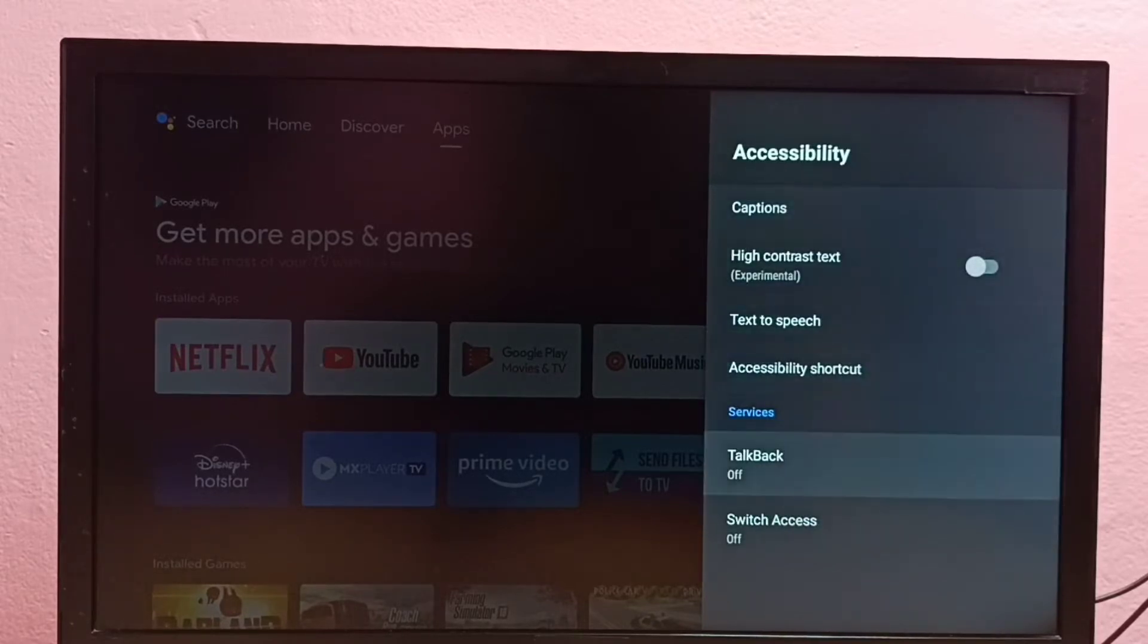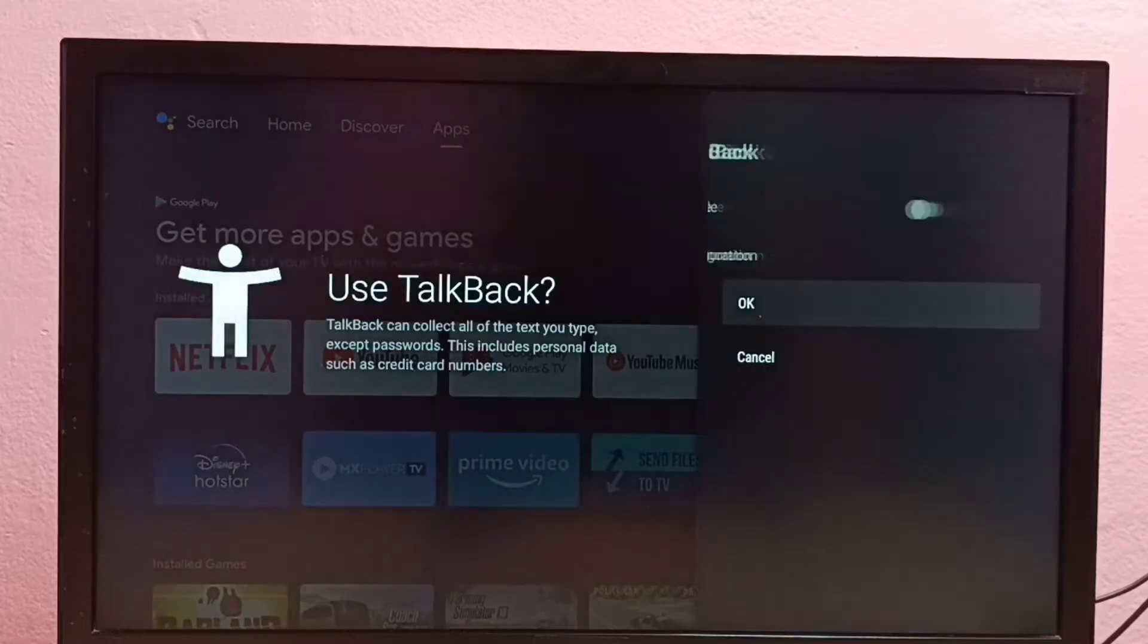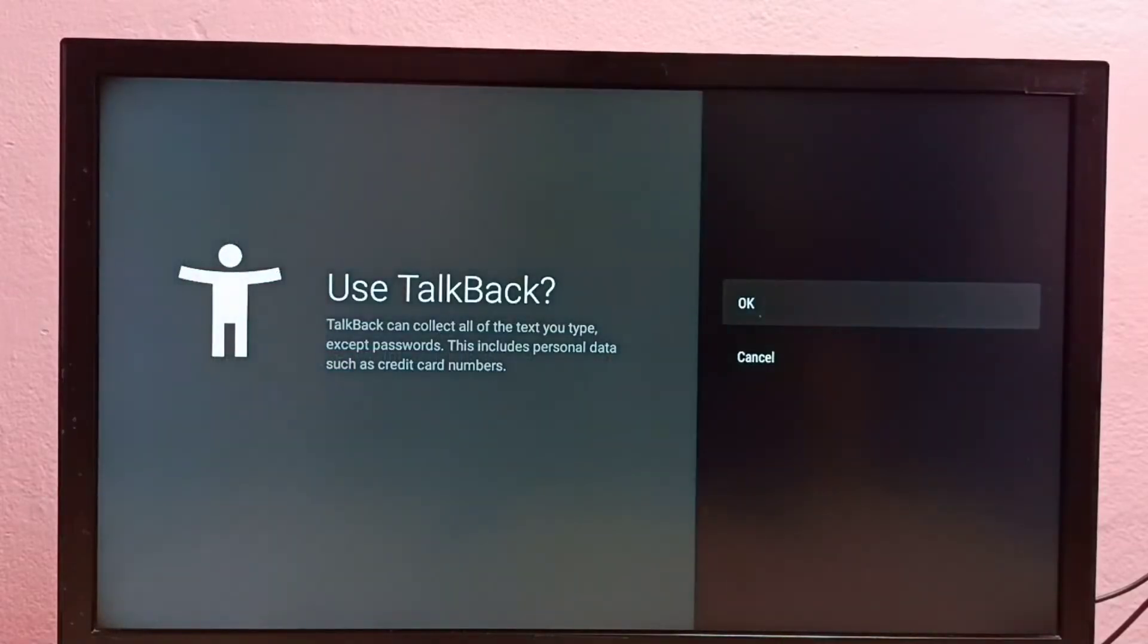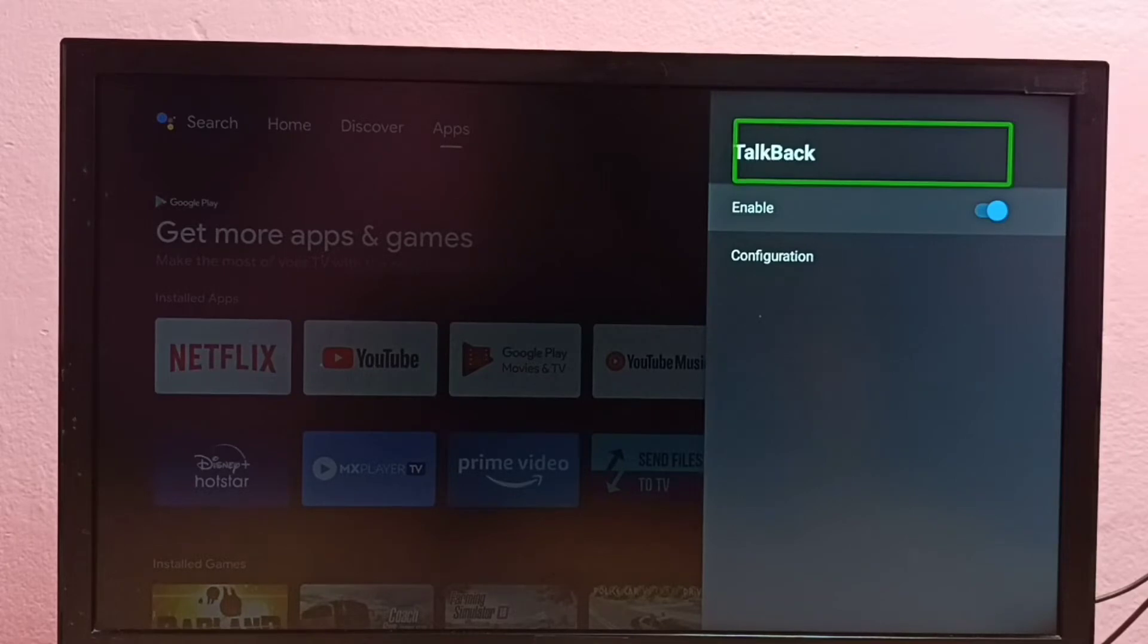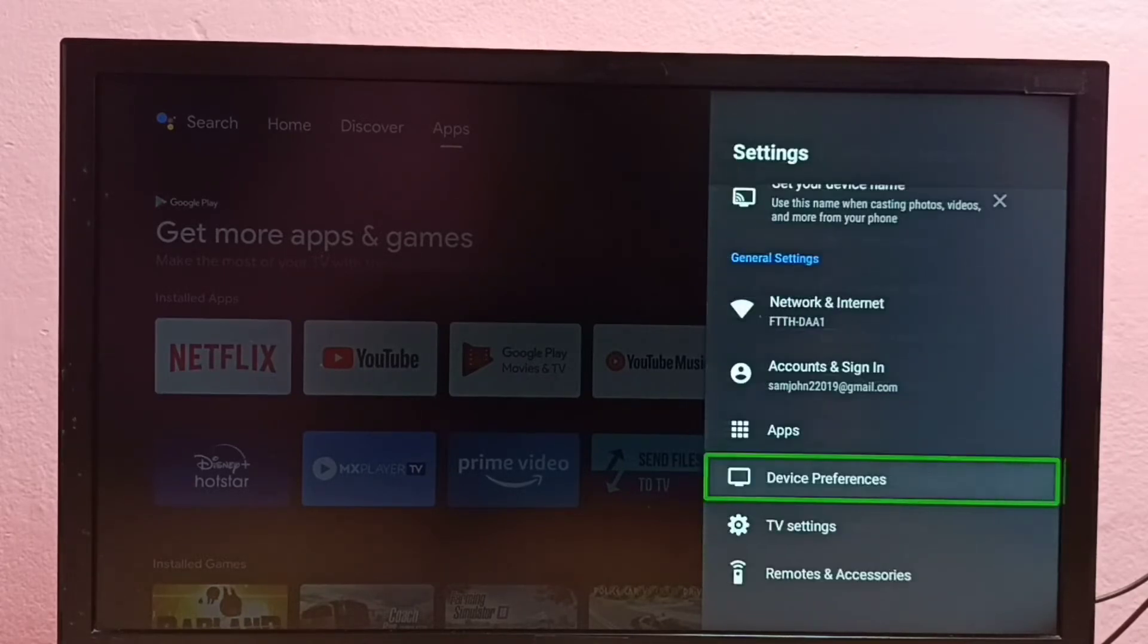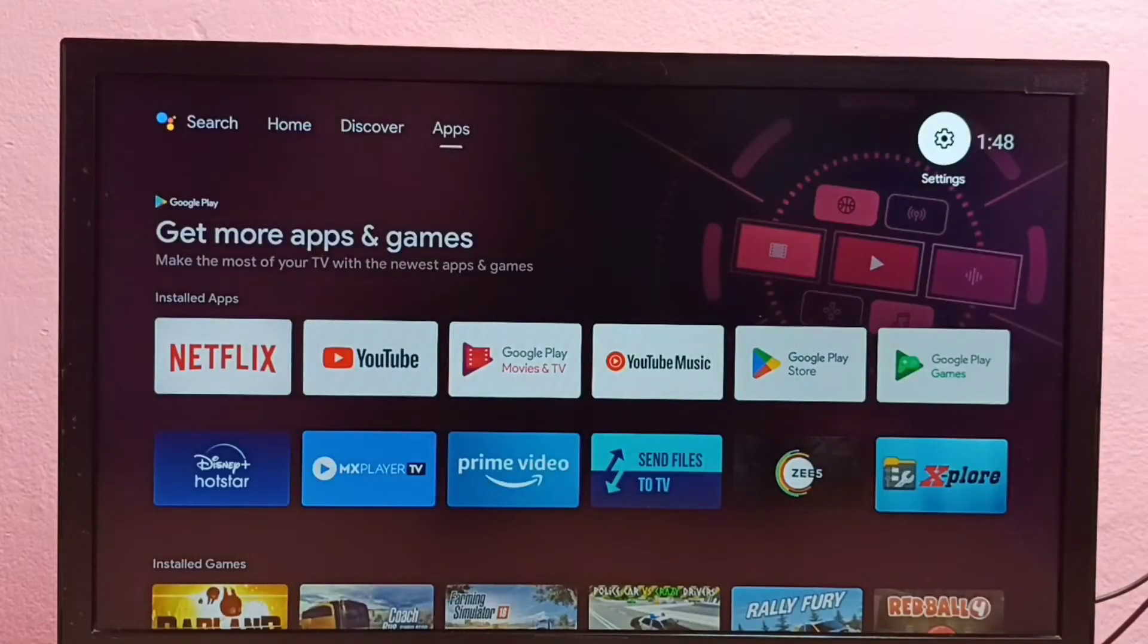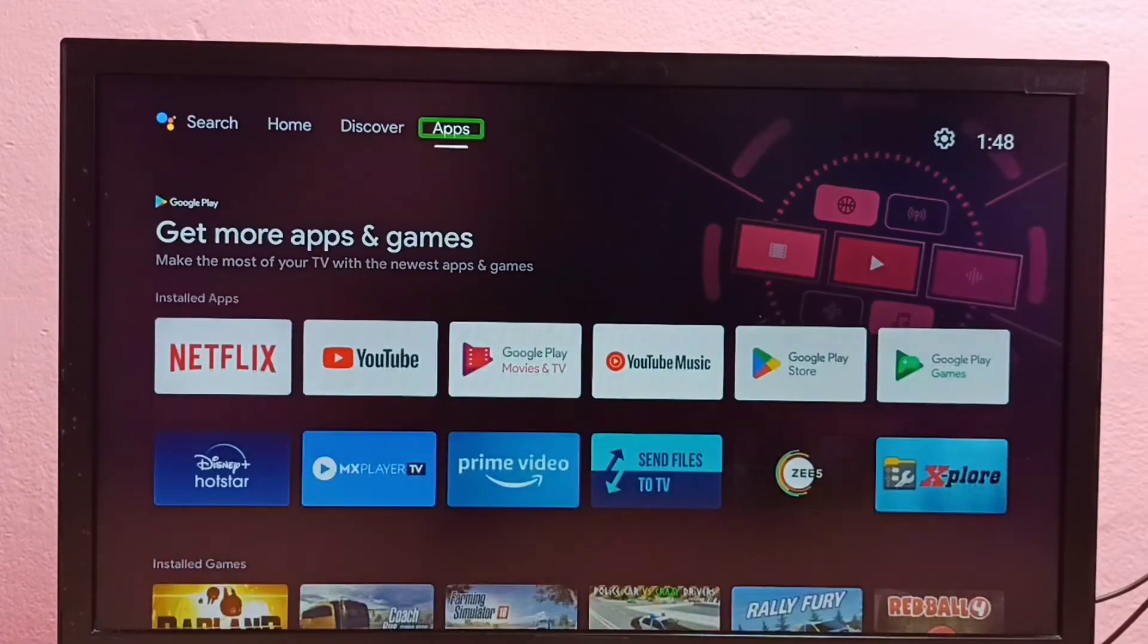Then select TalkBack. Right now it's off, select it. So then I'm going to enable it. Select OK. So now I have enabled TalkBack. See? So if you want to disable it, again go to Settings.